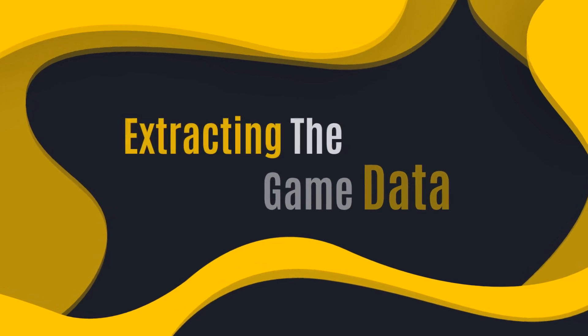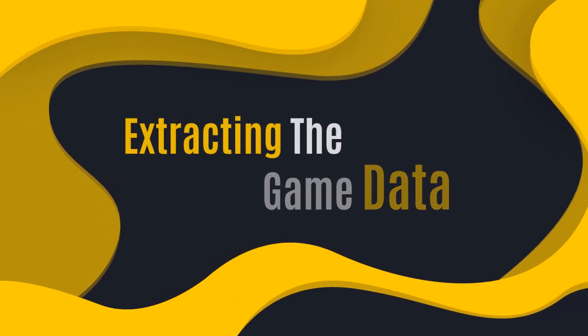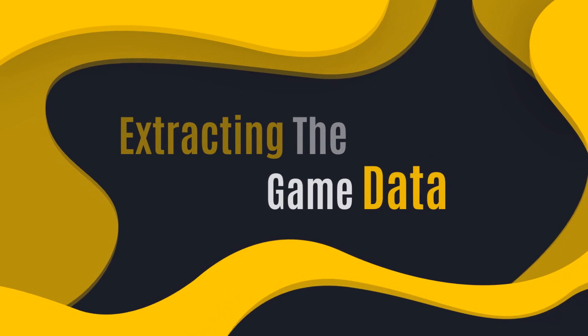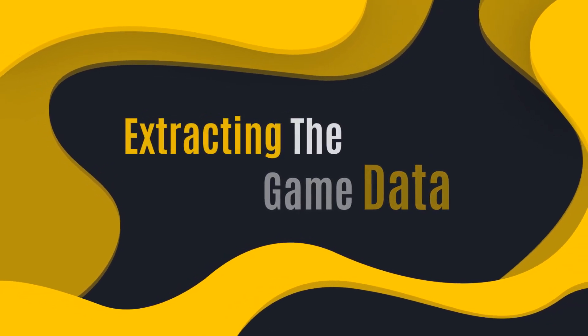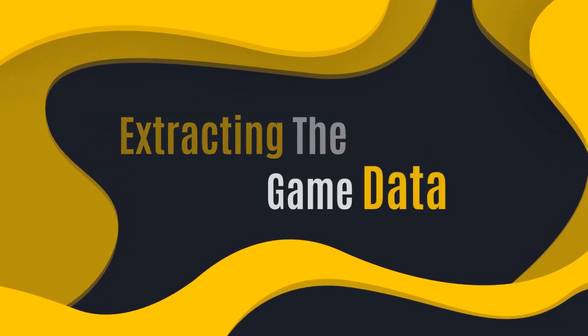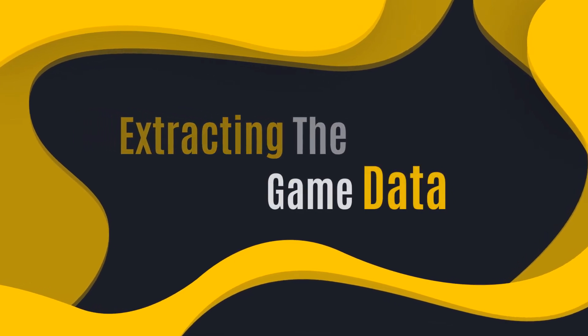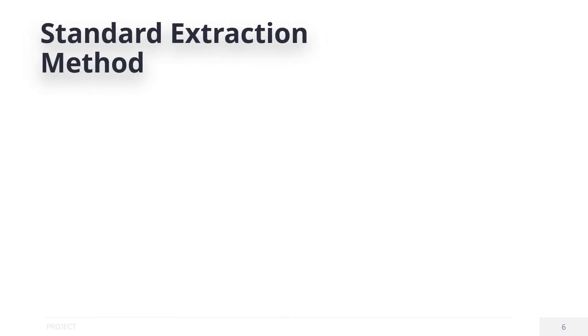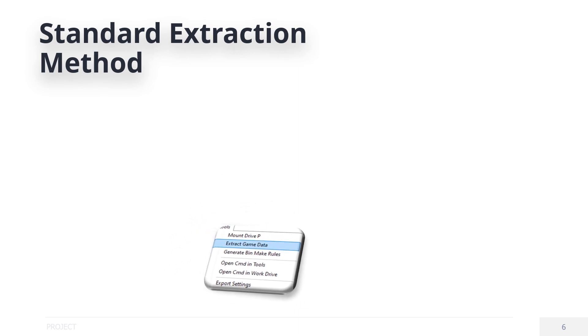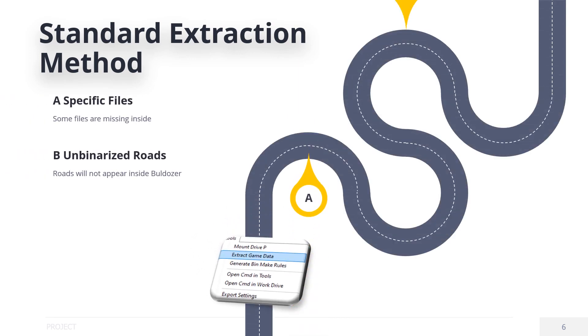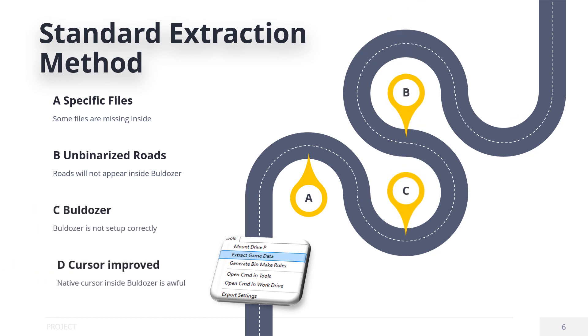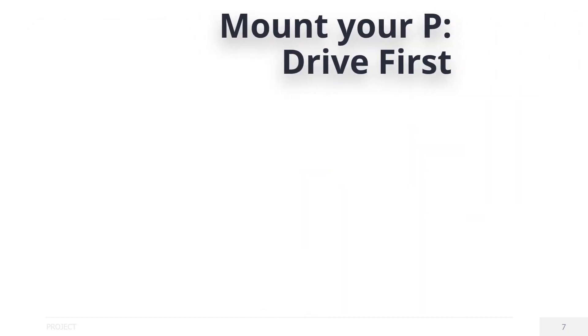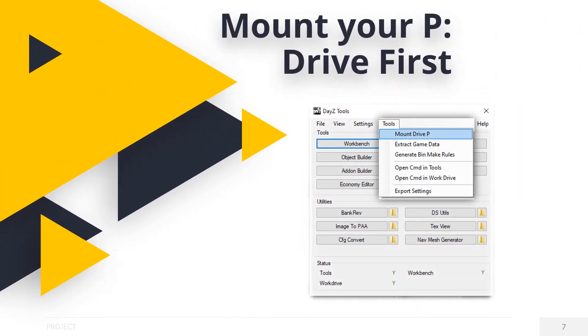So, if you noticed in the previous lesson we mentioned the tab in DayZ tools for extraction, we are not going to use this. Please, there's several reasons. Let me explain. Specific files are missing. Unminarized roads are not extracted causing viewing issues inside a bulldozer. Bulldozer is not set up absolutely correctly. And you get this ugly cursor that is hard to use and appears on the standard DayZ tools extract method. To begin, open DayZ tools, click the tools tab,